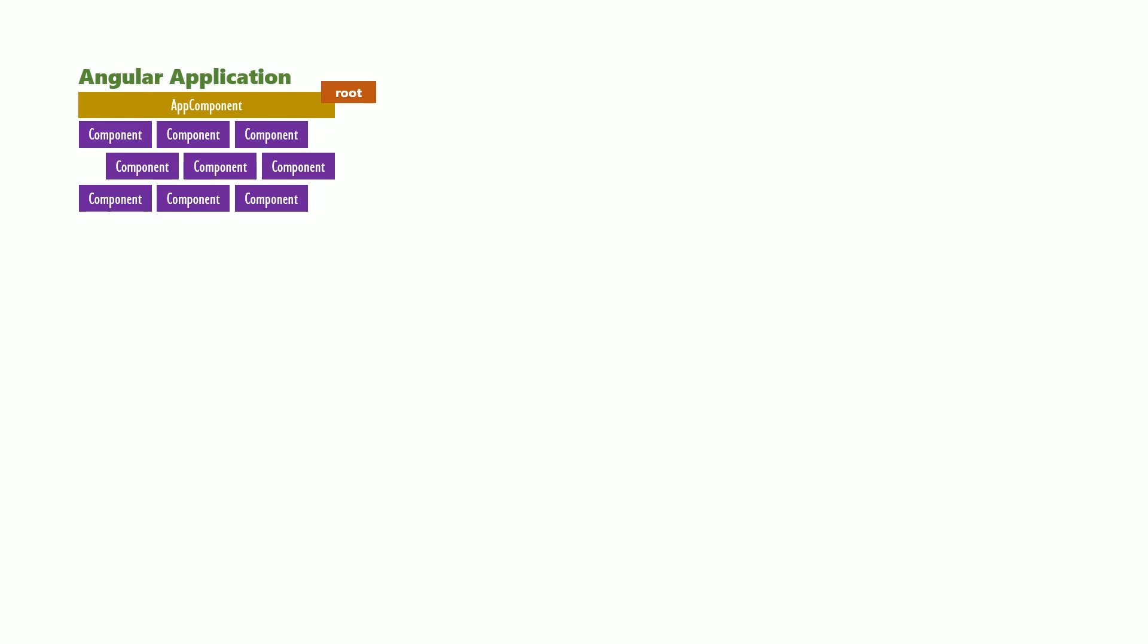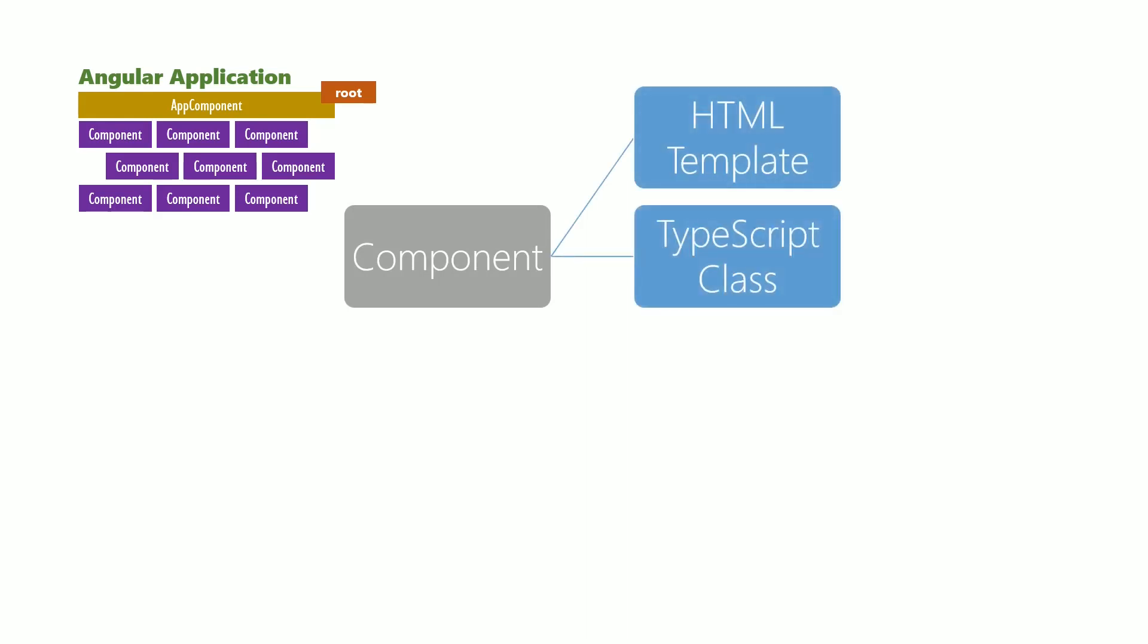We can create as many components as we want based on the needs of the application. Each component consists of an HTML template, a TypeScript class, and a CSS style sheet.